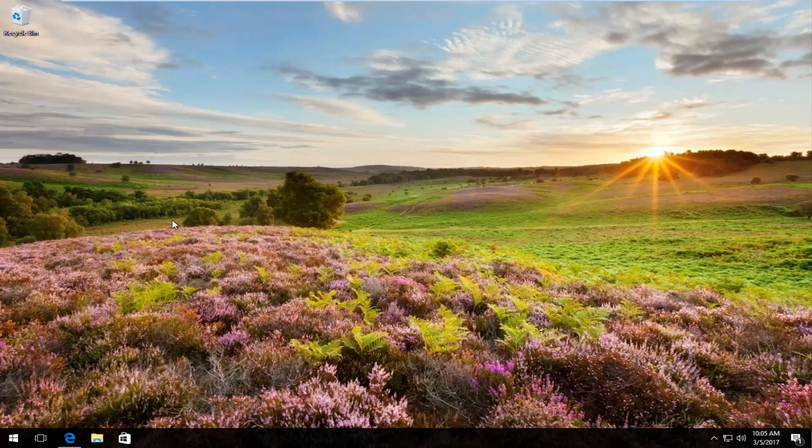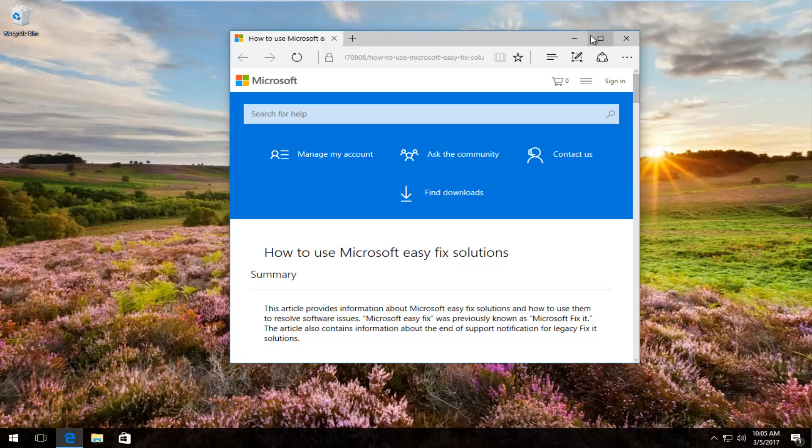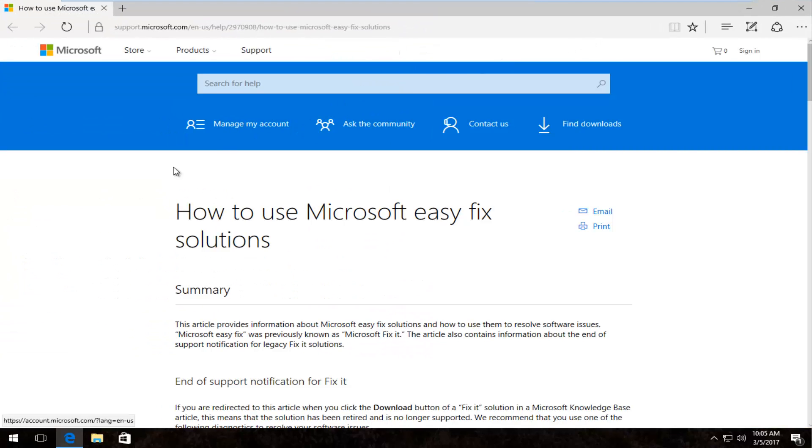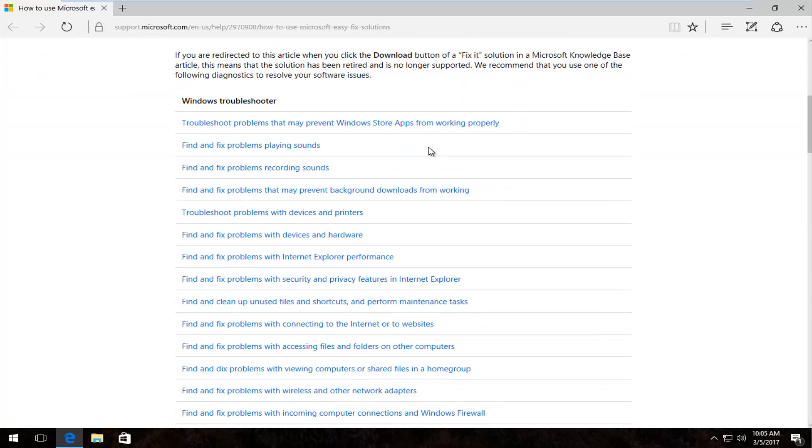We're going to jump right into it by navigating over to a website that I have in the description of the video, and it'll go over different Microsoft easy fix solutions. The one that we're looking for is going to be near the top of this list, so we want to click on troubleshoot problems with devices and printers right here.